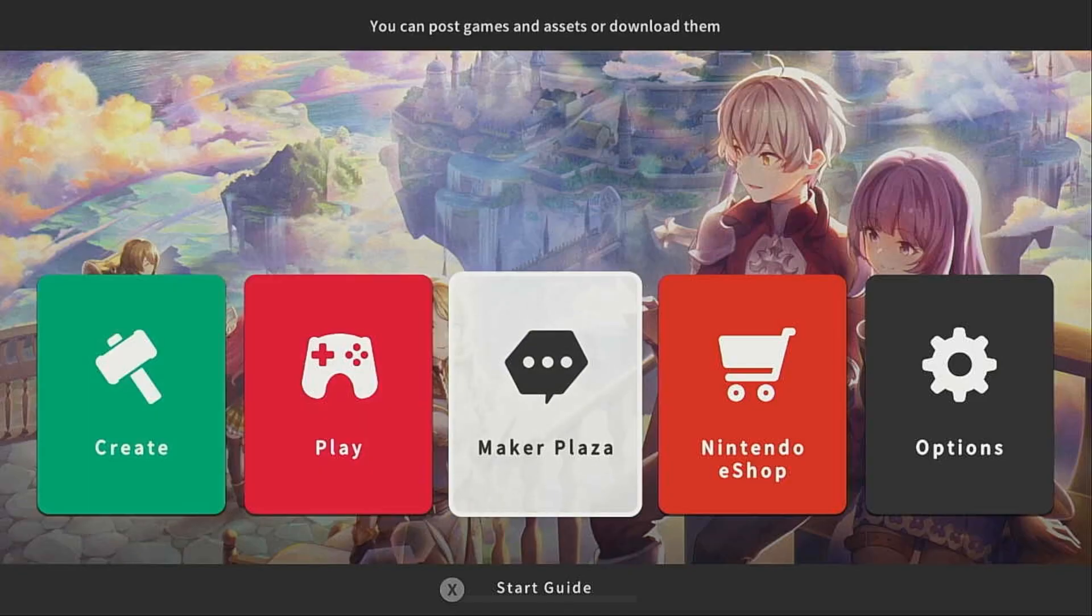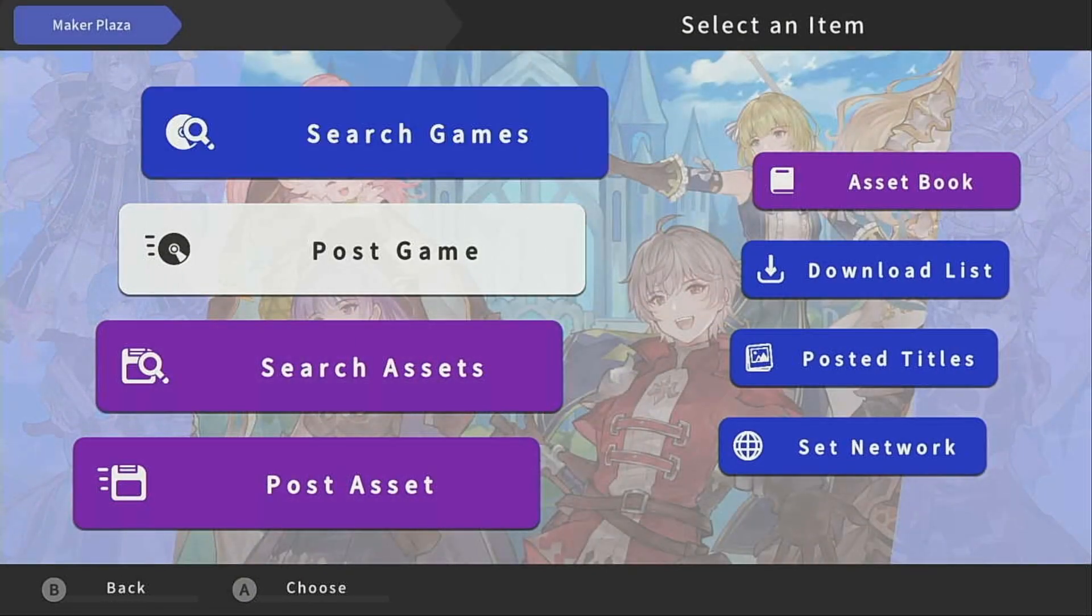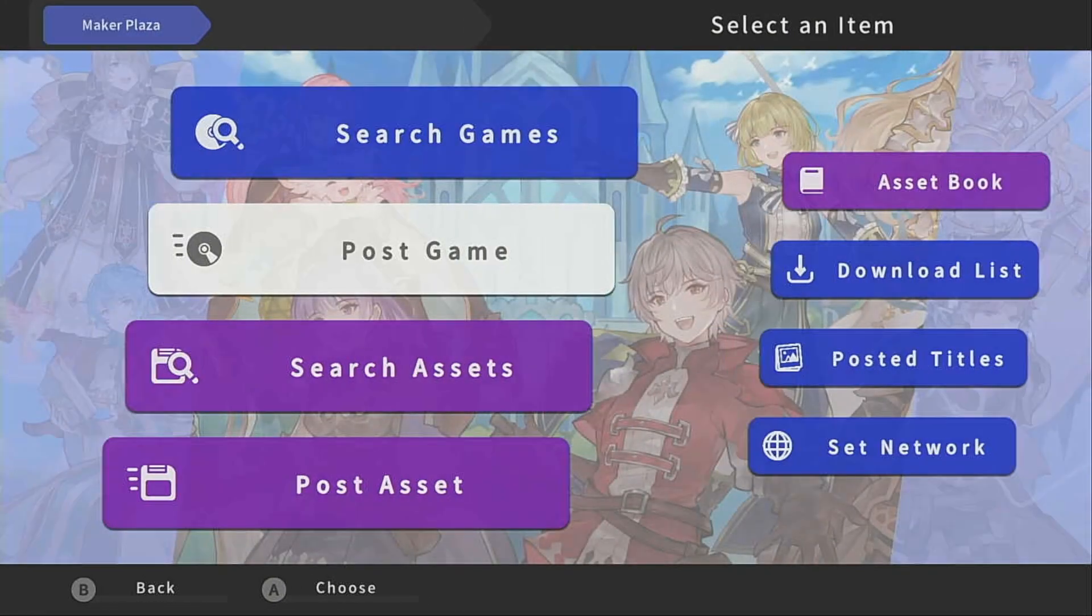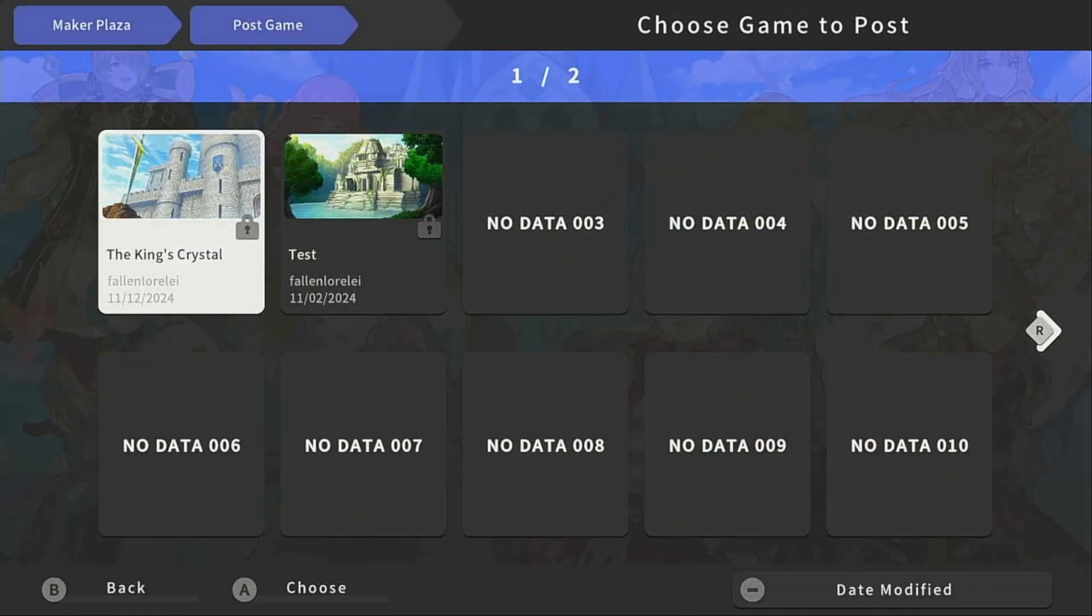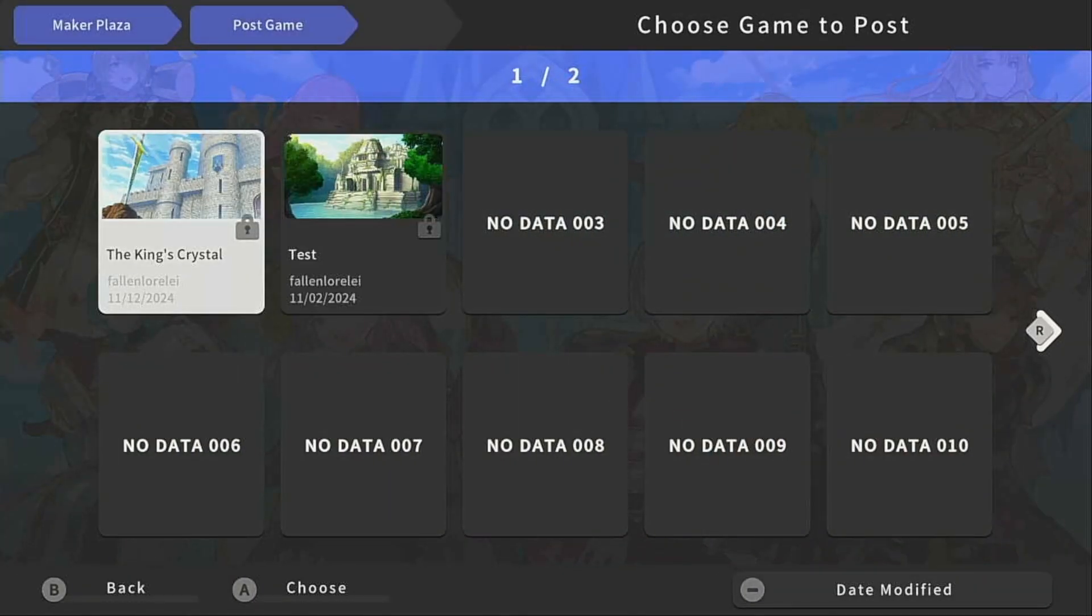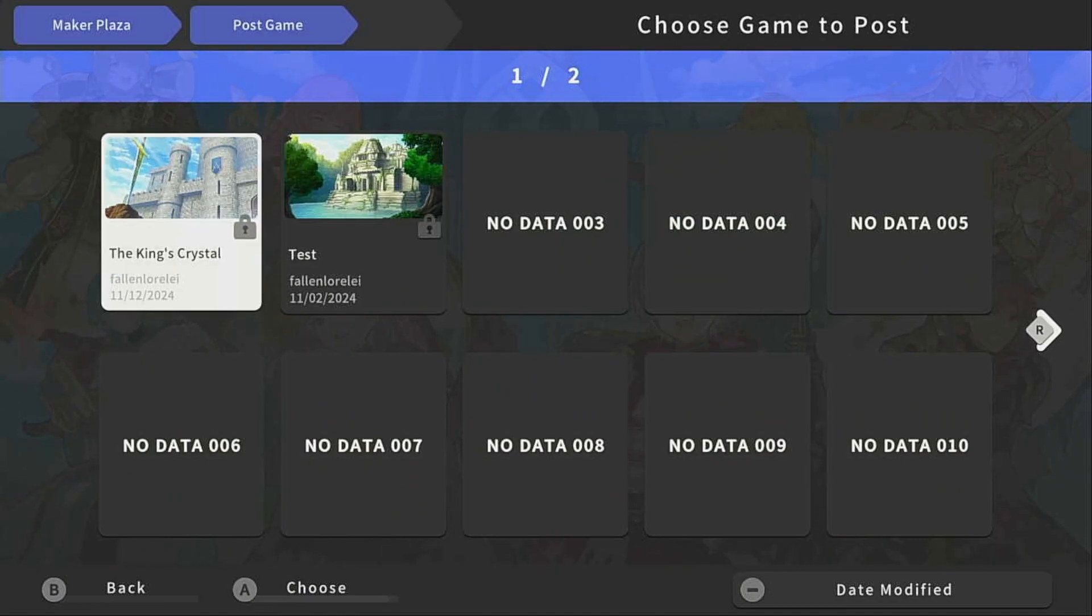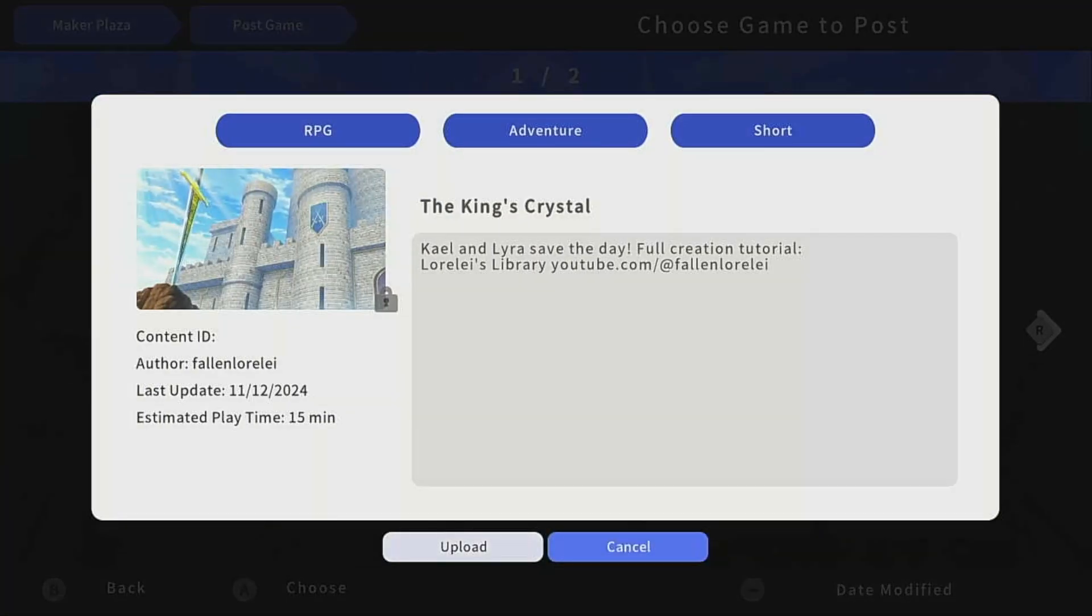We'll go to Maker Plaza, post game, and then select the game you want to share. Here, I'll share the King's Crystal. You can see all of our information is here, the three genres, the title, and our description.